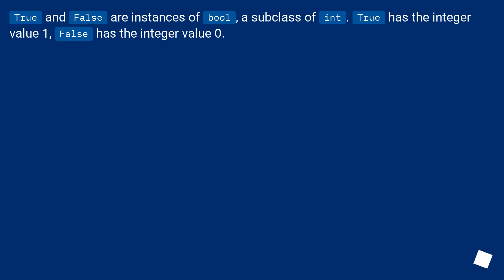True and False are instances of bool, a subclass of int. True has the integer value one.